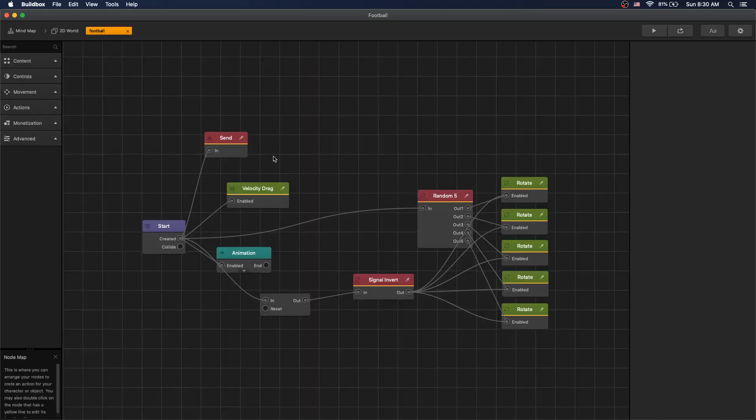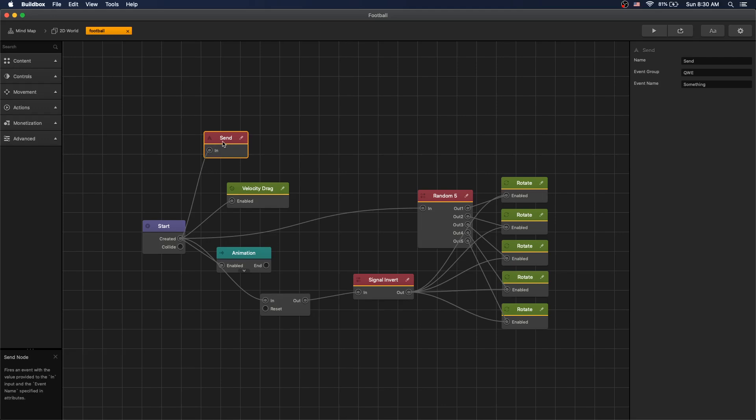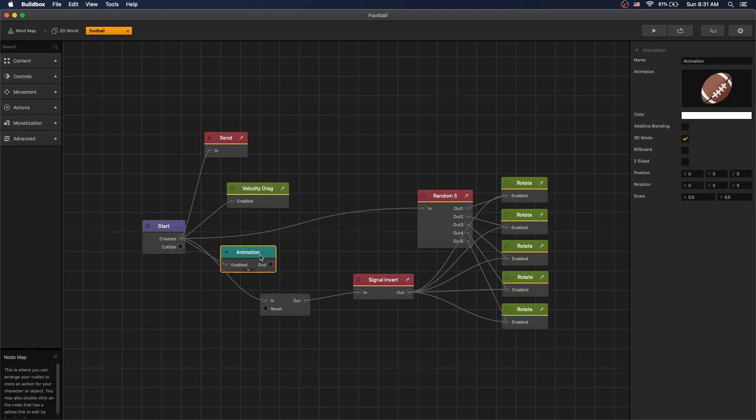Our football object has a send event connected on create. We have a velocity drag that we use to add rotation drag on our z-axis. We have the animation which is just an image.